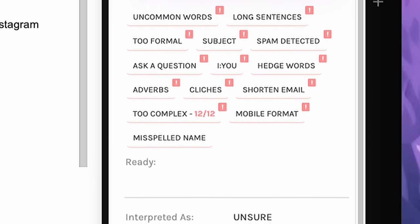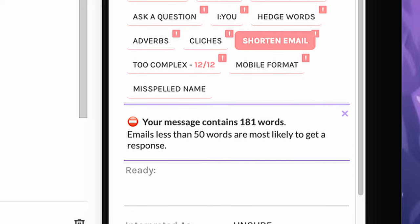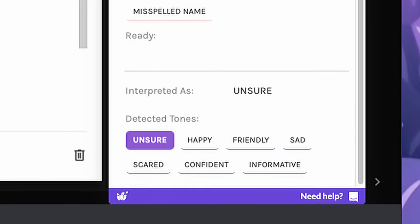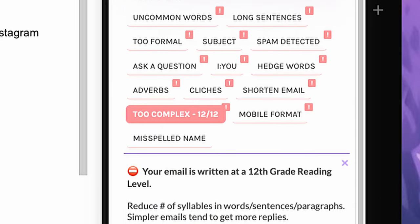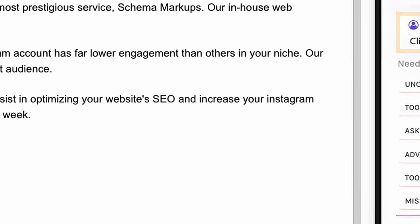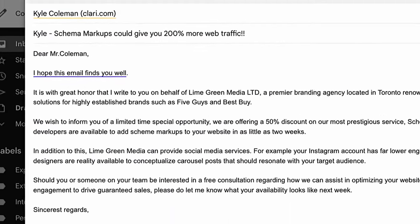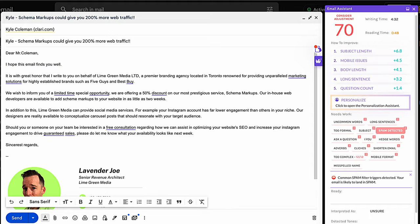providing suggestions on how to improve your email's length, tone, formality, complexity, and subject line. Highlighting cliches and words that are likely to send your email to the spam folder.